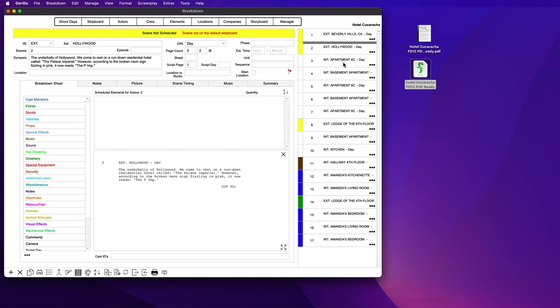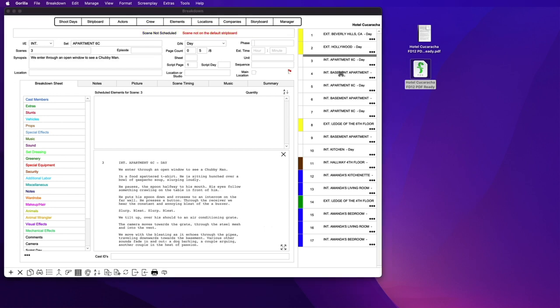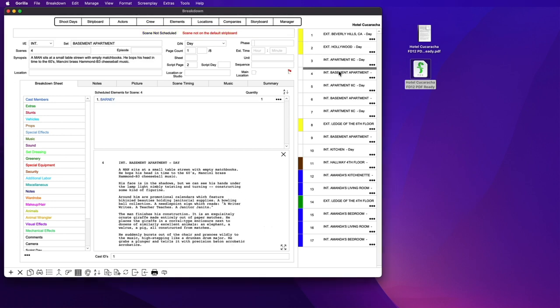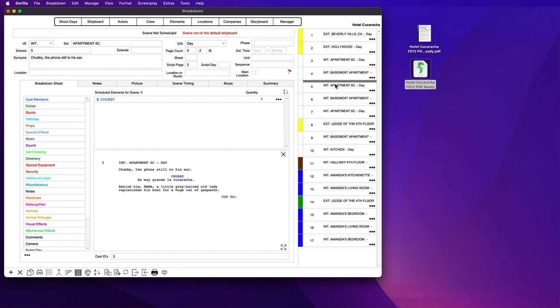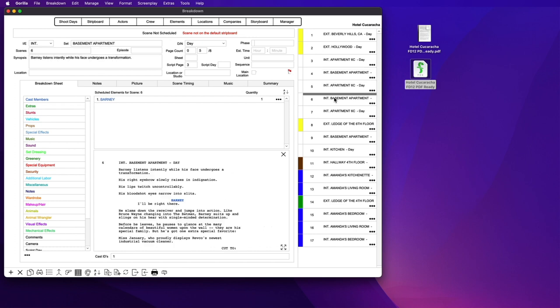If you do not have access to the Final Draft program and still need to import a PDF script into Gorilla, you can email us the PDF and we can convert it for you into a Gorilla schedule file.